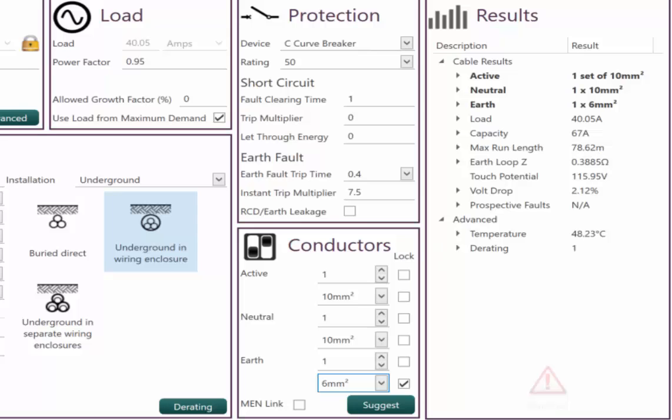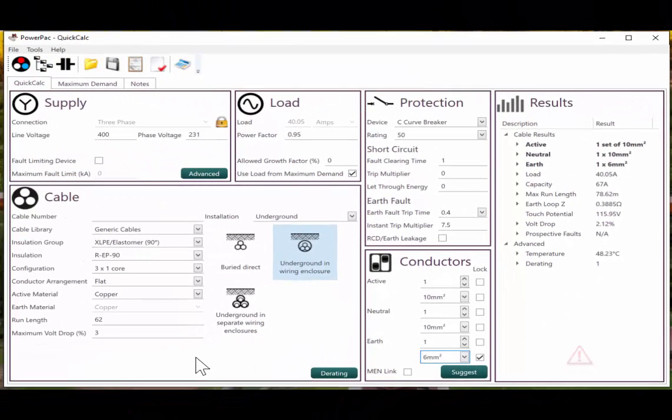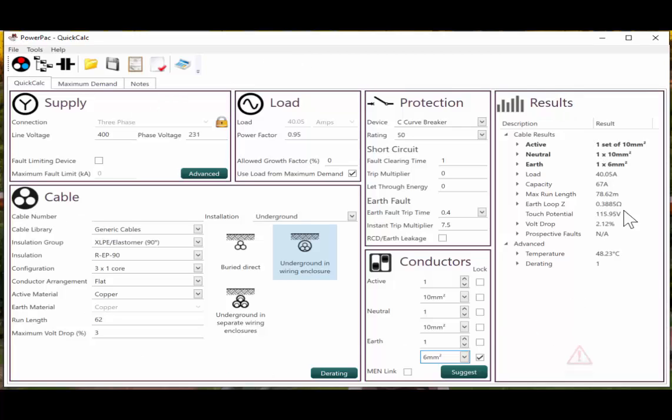So using software to do these kinds of calculations, not only makes sure, you know, that you're picking every single aspect of Australian standards and the rulings, but it also gives you the opportunity to see the errors as they come up.